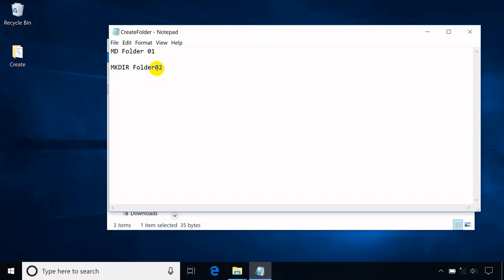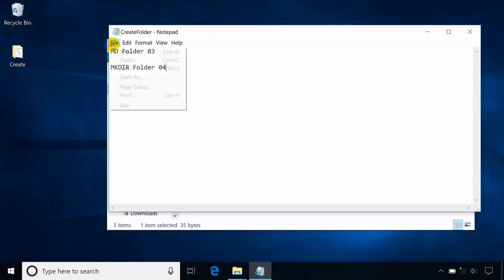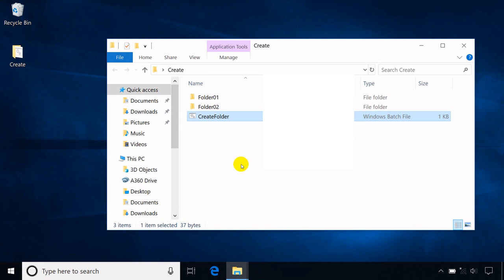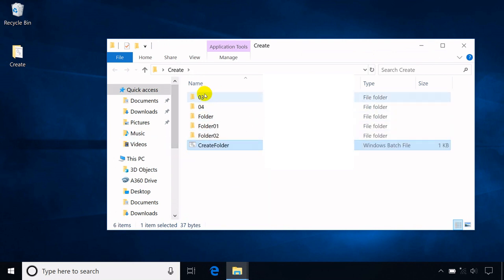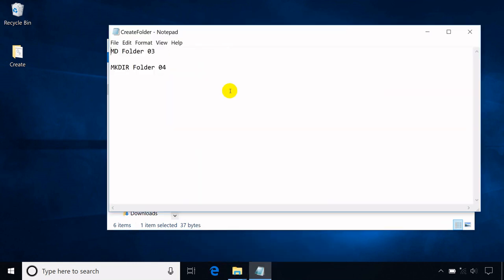Take note that when there is a space on the same line, the MD command treats them as separate folders to create. If you need to put them in one, the texts should be inside double quotes, as shown here.